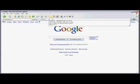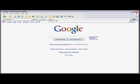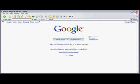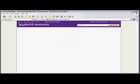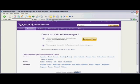First, type http://messenger.yahoo.com/download into your browser and hit enter. Now I'm going to click on the download now button.